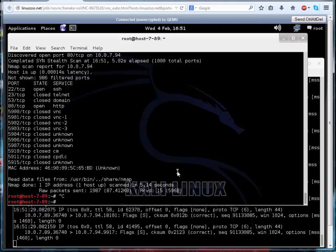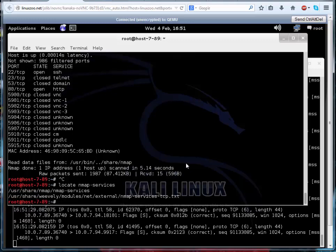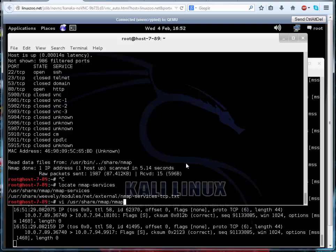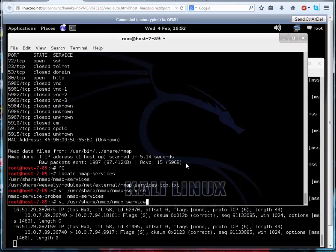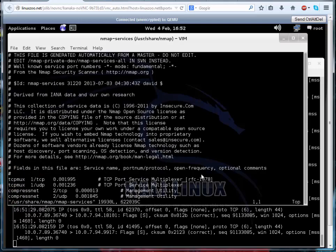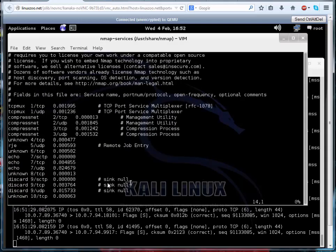And so we could look at the services file, so there's a file called nmap-services, nmap-services, nmap-services, which is the—there we are. So this is our ports, this is what our port scanning is based on. Okay, so our services file is our ports, and our service probes is our port or service fingerprinting. So let's have a look at our service file.